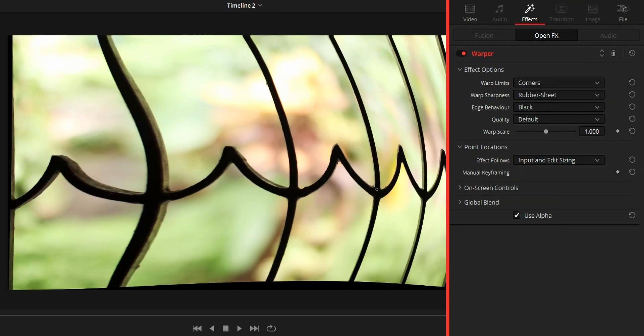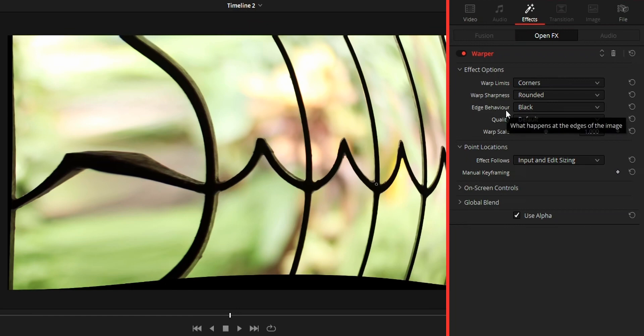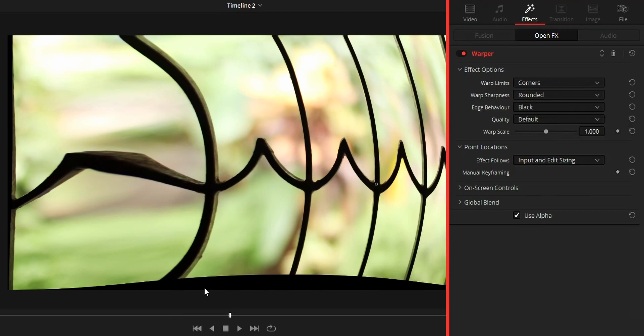Control edge behavior option controls how the edges will look after warping. Sometimes after warping the edges of the video will be moved inside showing black color. We can fix this by using this control. Reflect and replicate option will allow you to remove the black edges.